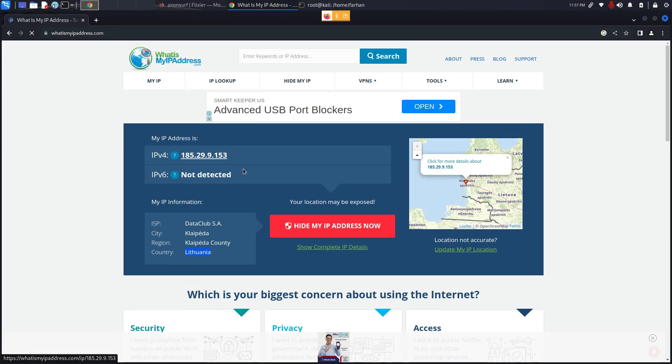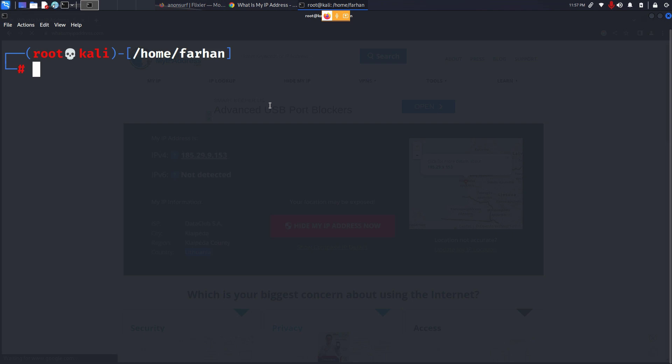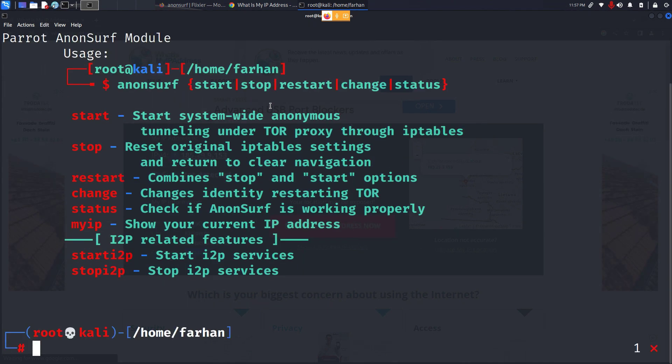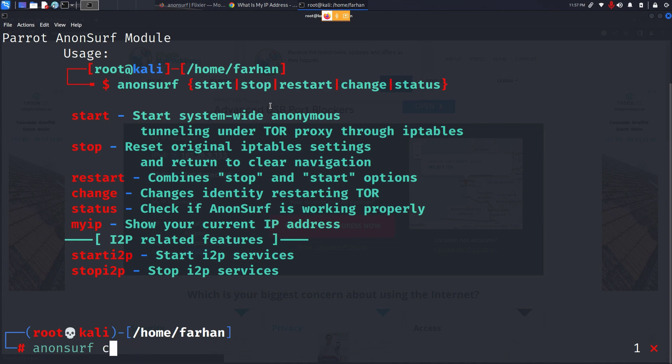If you want to deliberately change your IP address on your own you can type in anonsurf restart which will restart your Anonsurf and you will get a new IP, or you can also do anonsurf change, it will also change your IP.